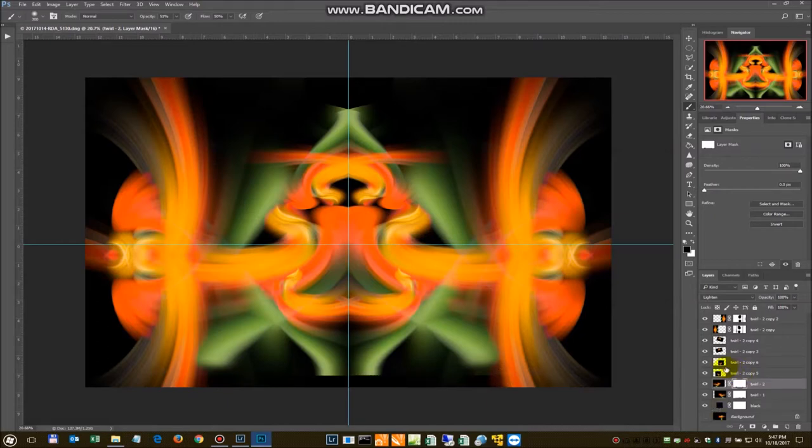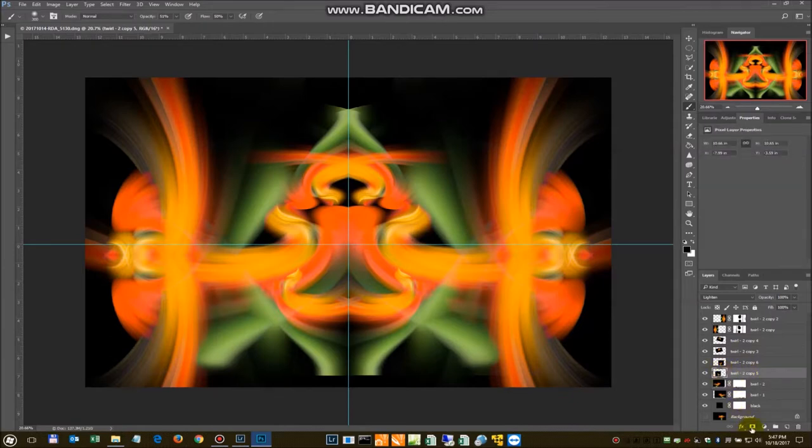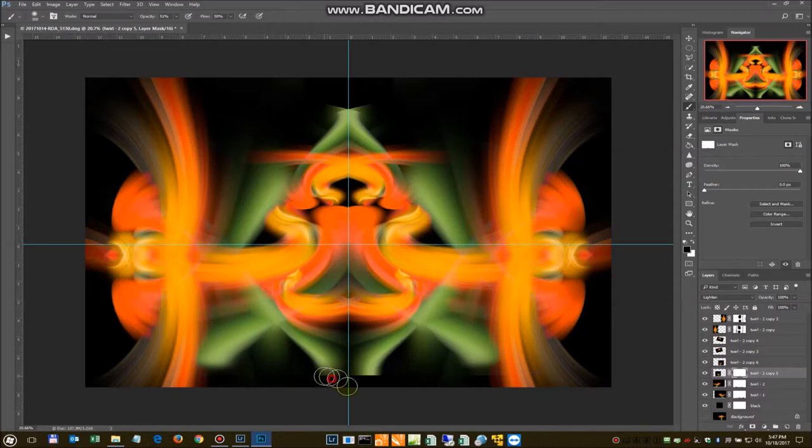And I think it may be... It's kind of hard to tell. I think it's these two. So we'll add a mask layer on that. Yep. There we go.